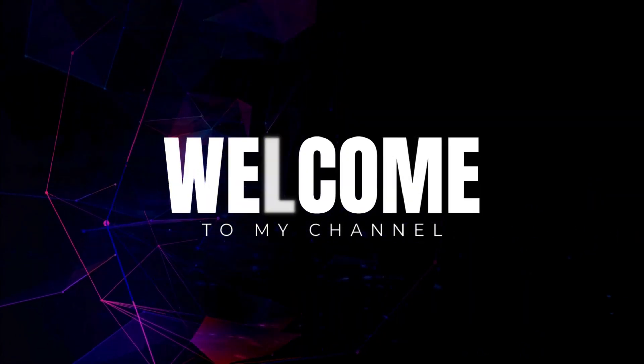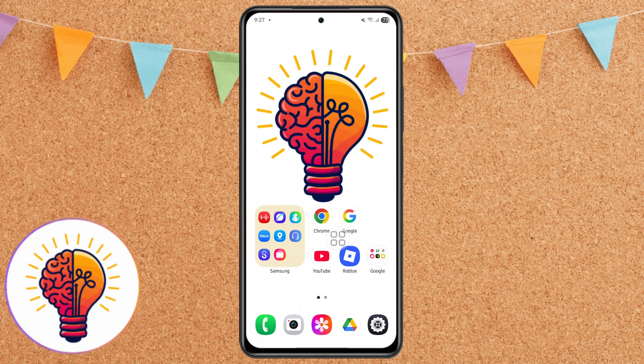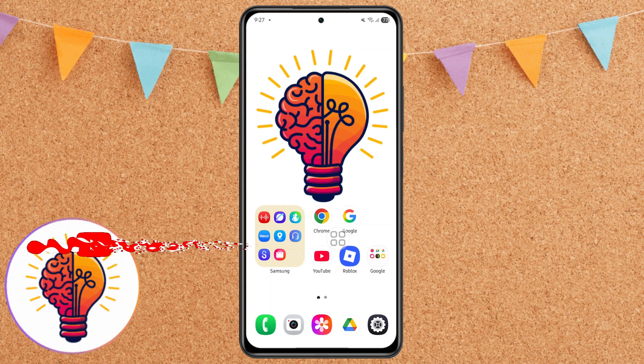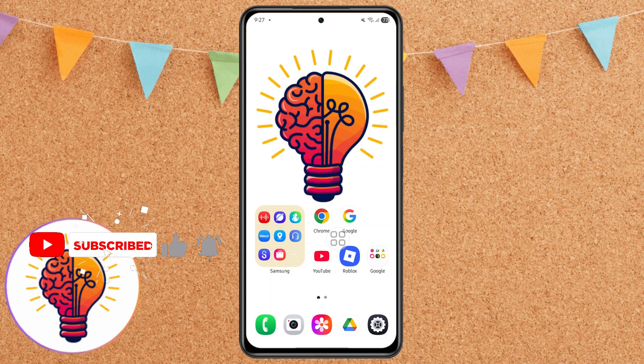Hi friends! Welcome back to my channel. In today's video, I'm going to show you how to fix lag or hanging problem on Samsung Galaxy A16 5G. If you're new here, don't forget to subscribe and give this video a thumbs up. Now let's dive in.